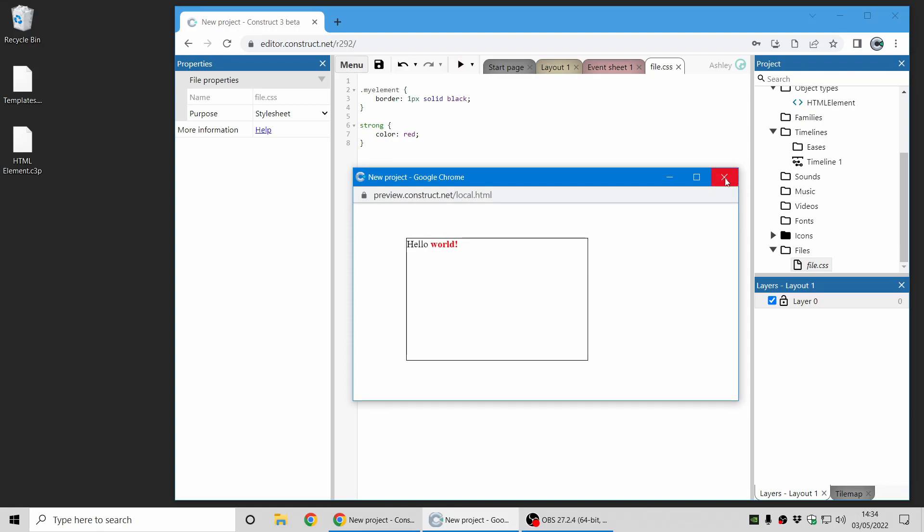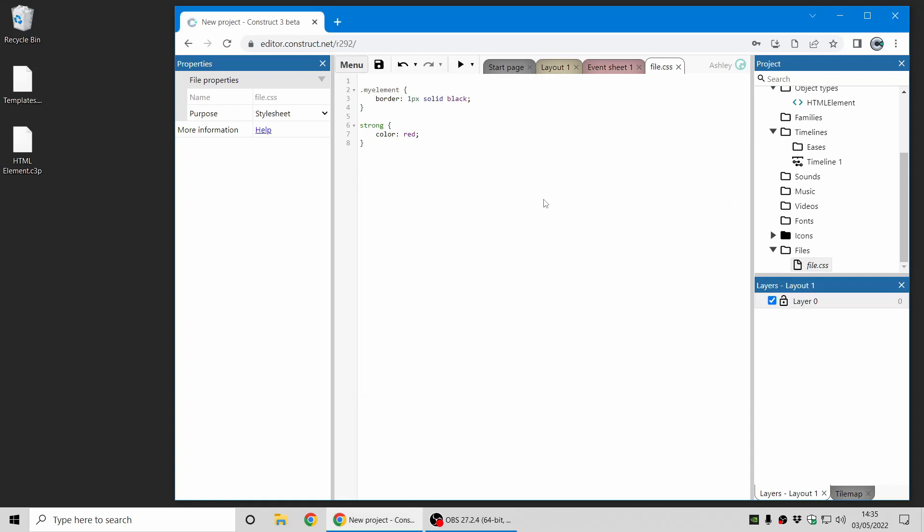Again, I'm not going to cover how all of CSS works, but if you know a little bit of HTML and CSS, you can start using this to design parts of your game in HTML and CSS. And if you don't know it, it's quite a good way to learn as well.